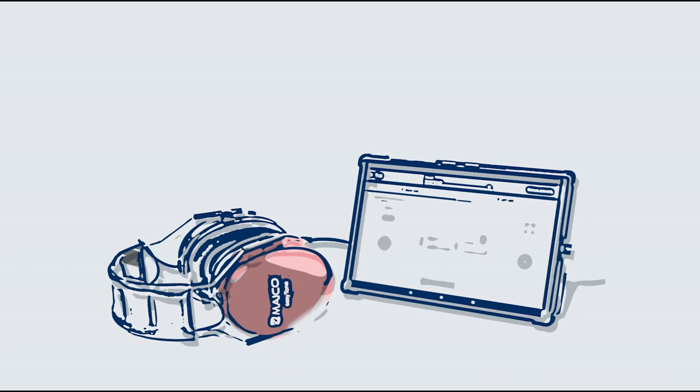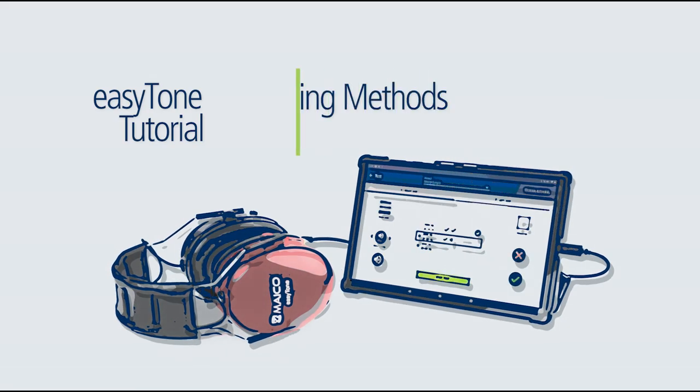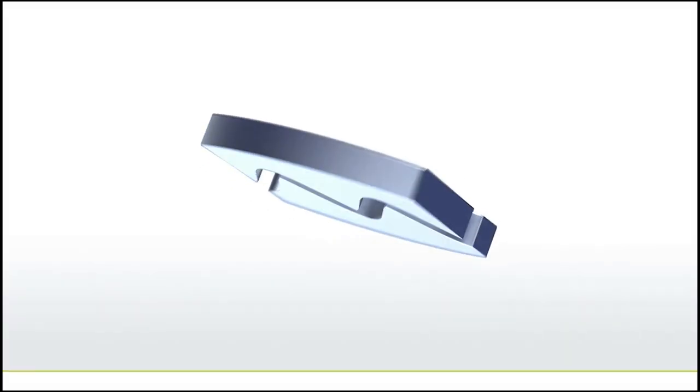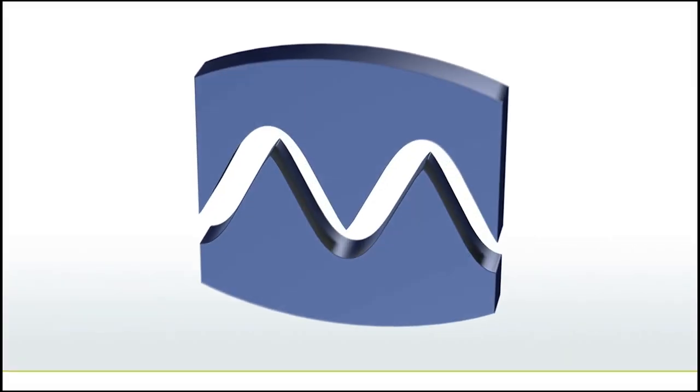Please continue through the tutorial series for additional EasyTone instruction.